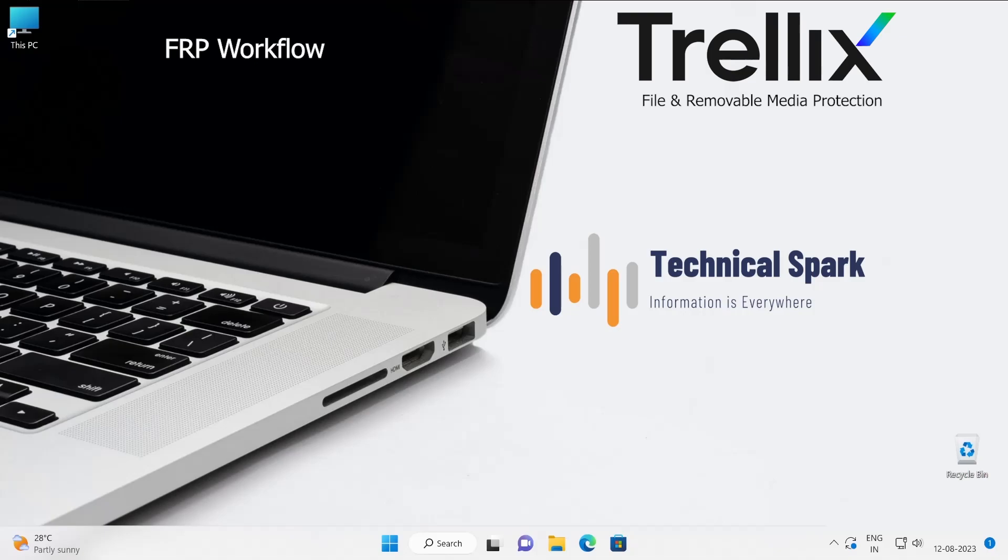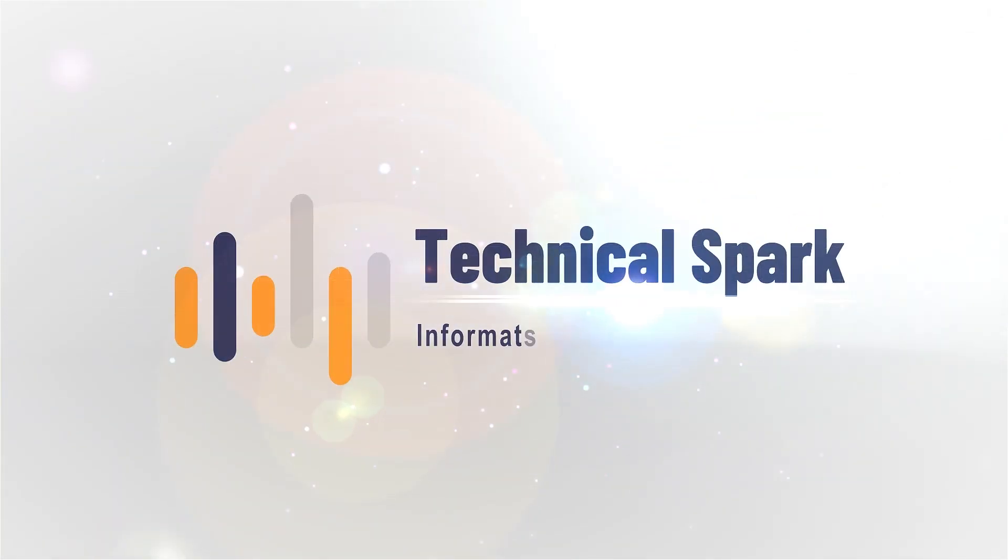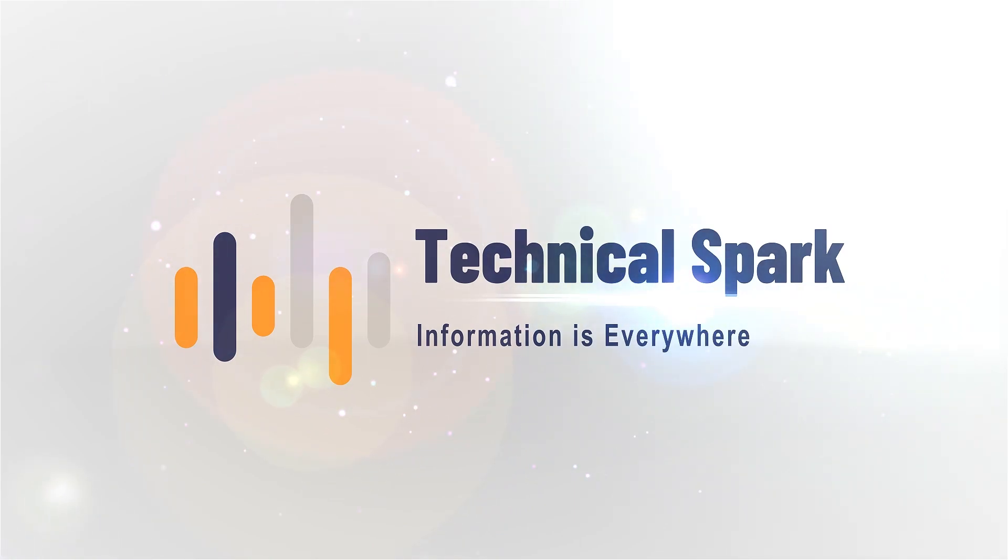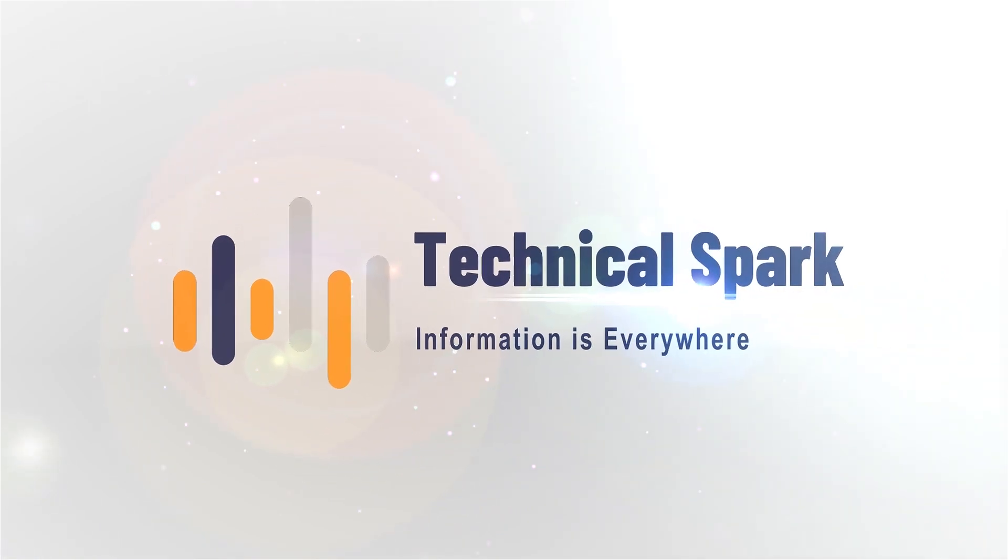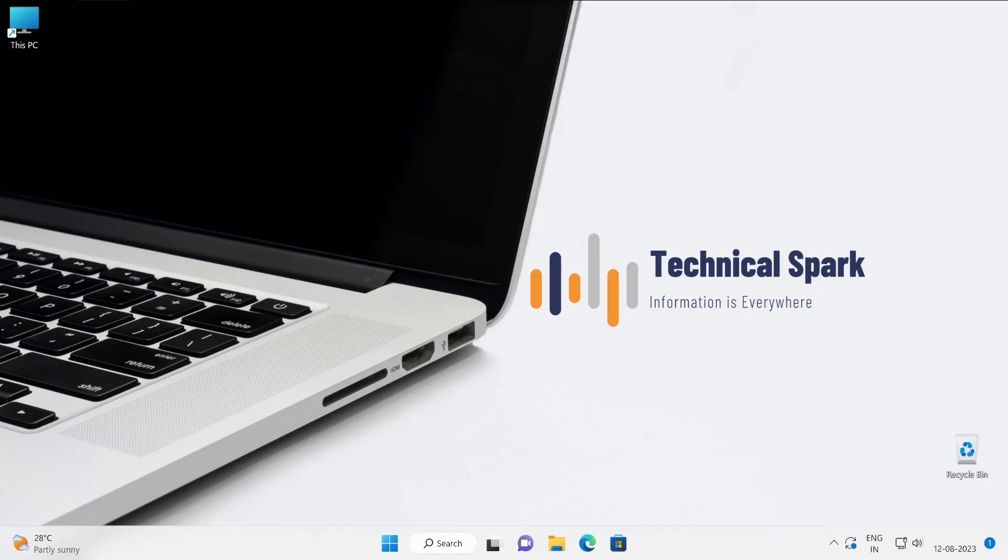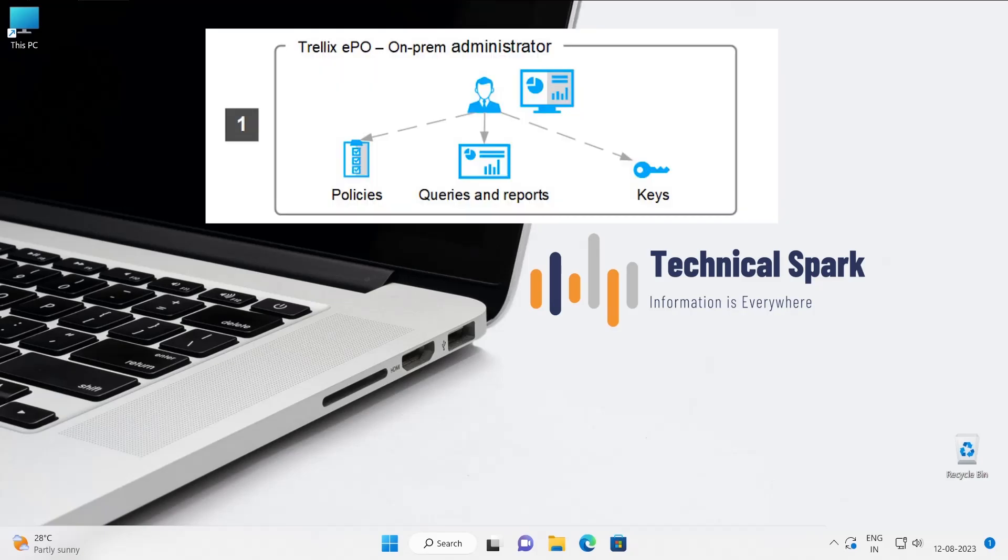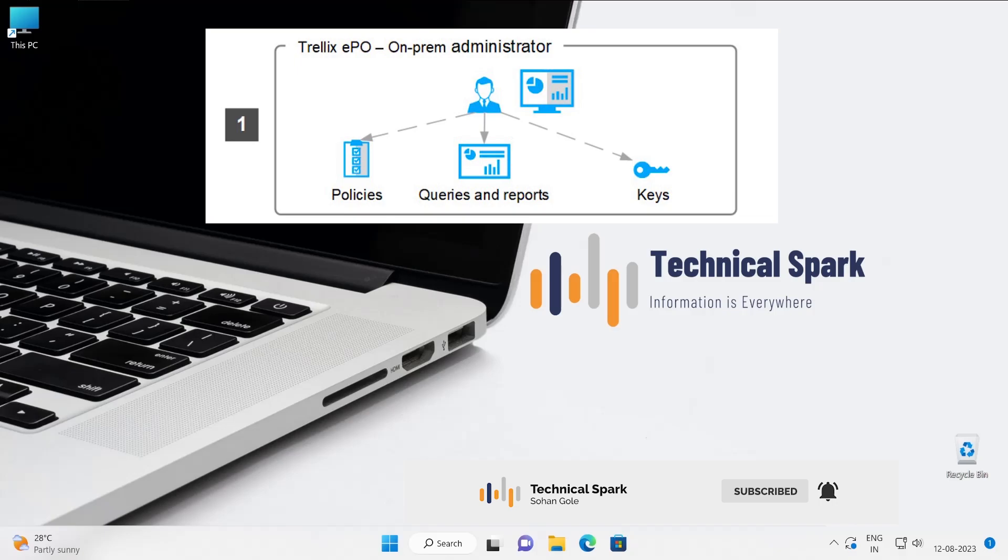Very first, as you can see on the picture, we have to understand what exactly the ePO administrator role is in FRP. Basically, the ePO administrator configures FRP policies, keys, as well as queries and reports, so that you will be able to use your FRP product seamlessly without any issue.